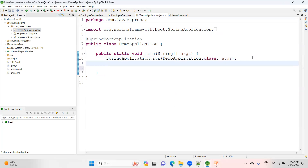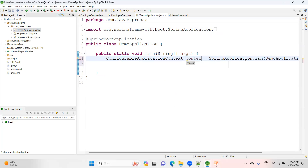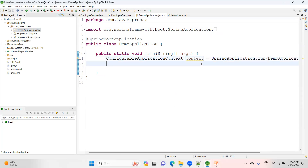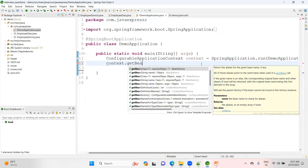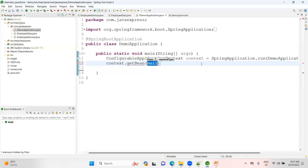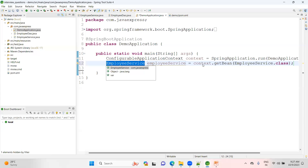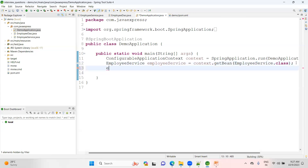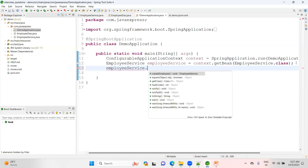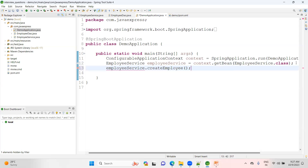From the demo application, to get your IOC container you use the context object — this is called your context object. On this context object, there is a method called getBean(). You specify which object you need from the container — for example, EmployeeService.class — and at runtime you will get the instance of EmployeeService. From this EmployeeService you can then call your DAO method as well.